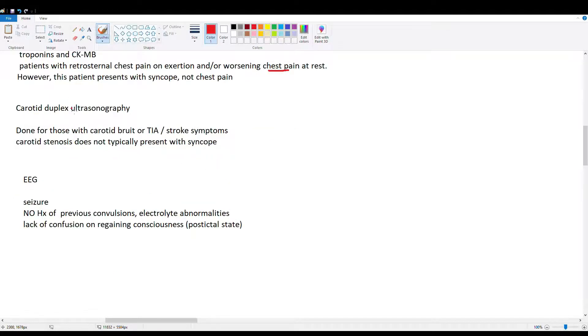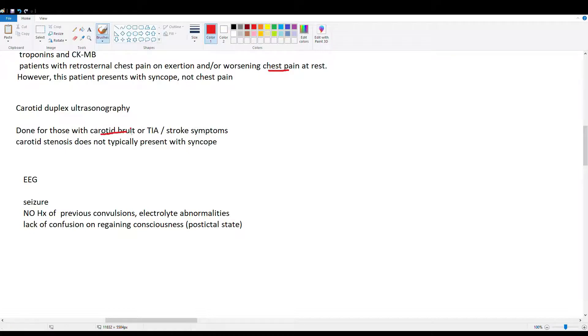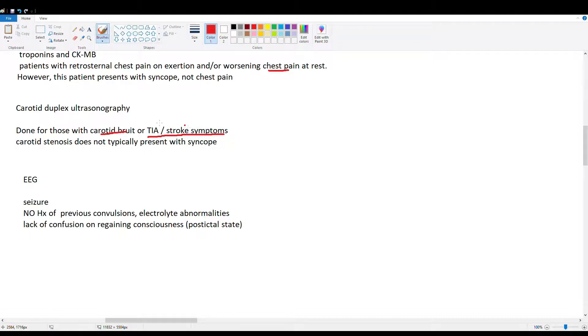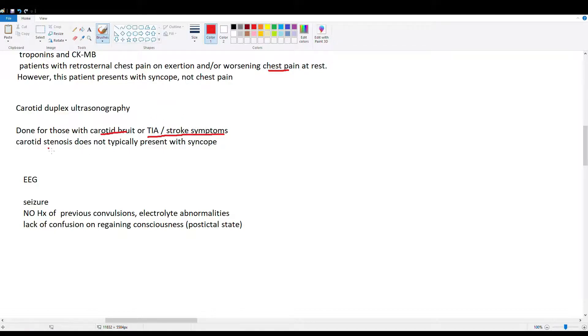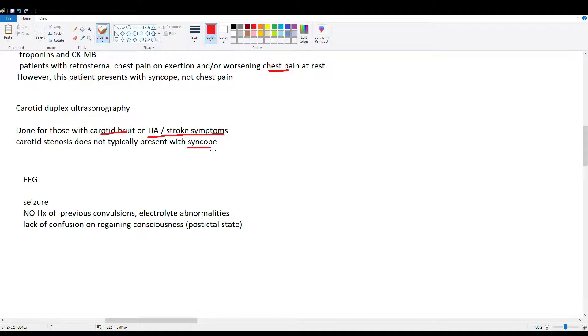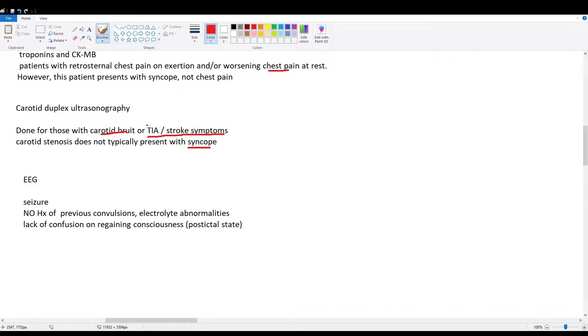Then we have carotid duplex ultrasonography. This is done for people with established carotid disease or history of transient ischemic attack or stroke. Now what's the difference between TIA and stroke? Remember the symptoms of TIA last less than 24 hours. After that, stroke. Carotid stenosis does not typically present with syncope. And you're more likely to get an asymptomatic case for carotid stenosis. Or if you're going to get symptoms, they're going to be TIA or stroke.